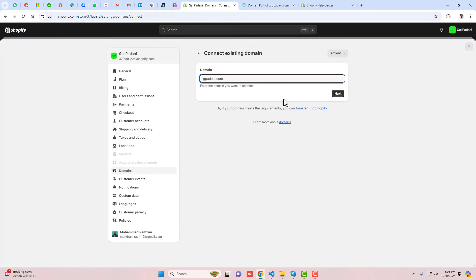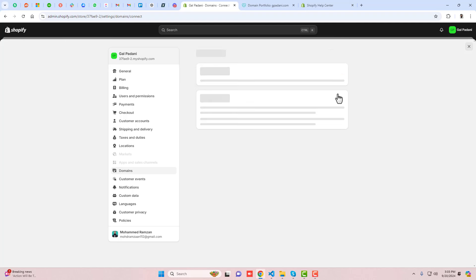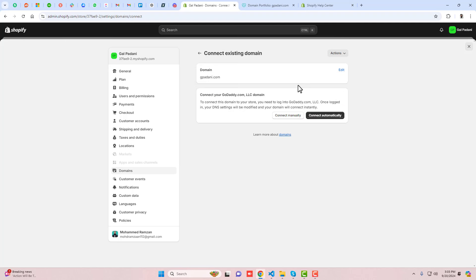Copy the domain name and paste it into the Shopify field, then click Next. Once you click Next, you'll be given two options: connect automatically or connect manually.